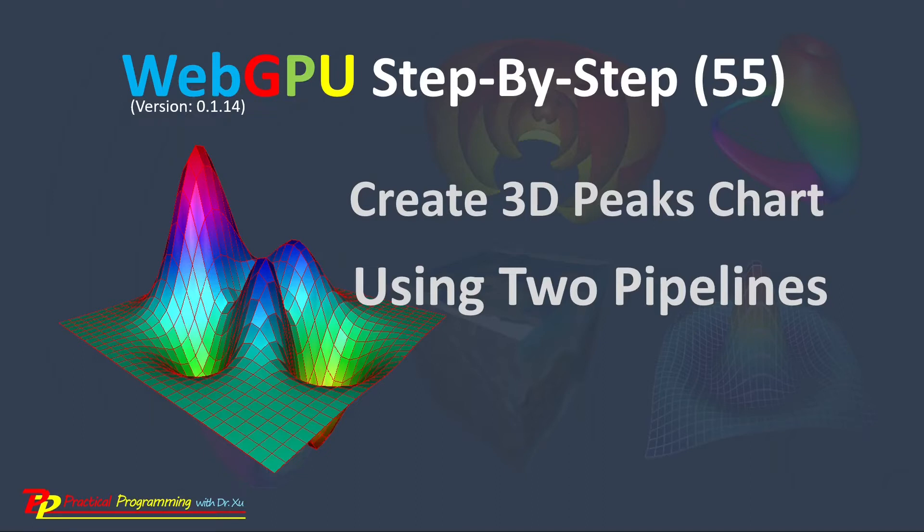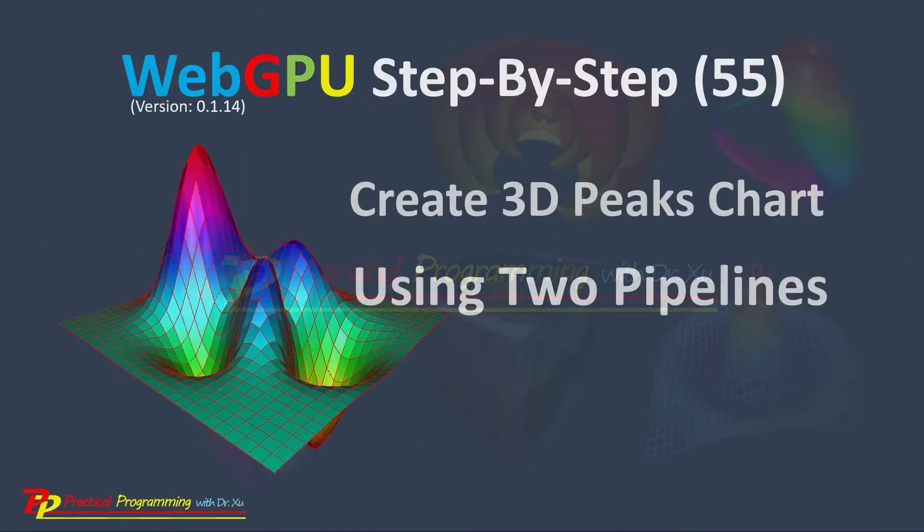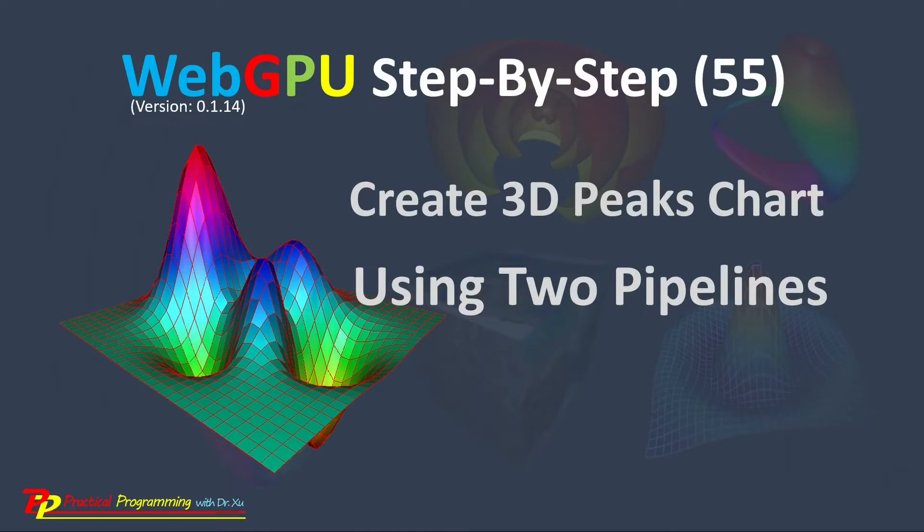Hello, I'm Jack. Welcome to my channel, Practical Programming with Dr. Su. In this video series, you will learn everything you need to get started with WebGPU graphics programming.